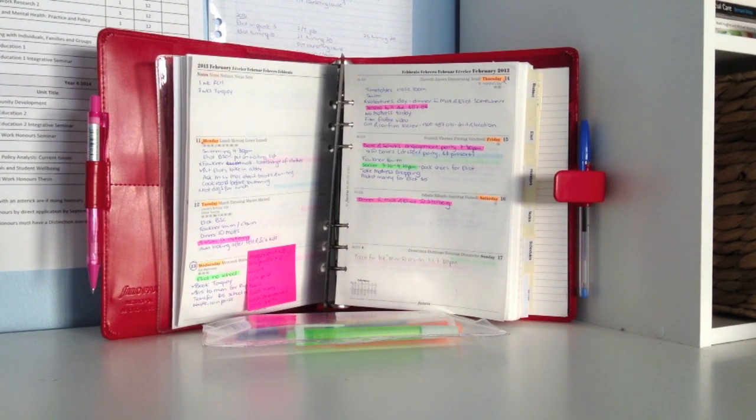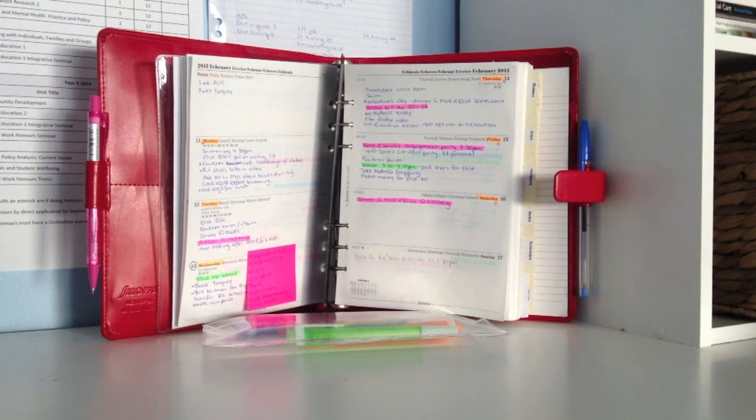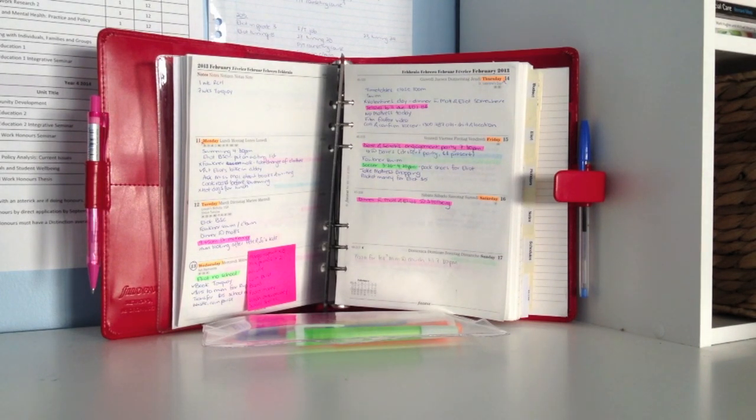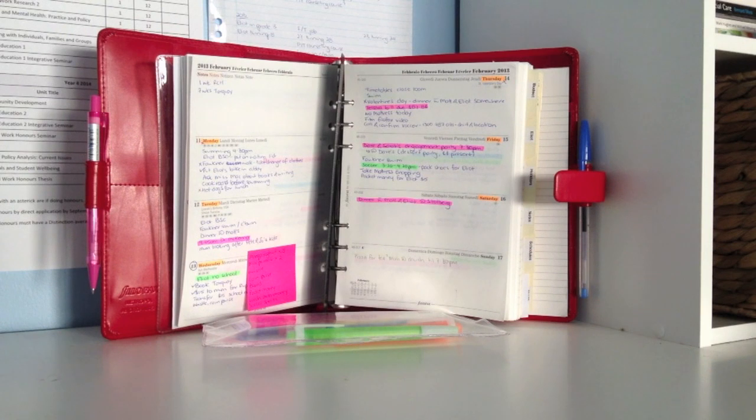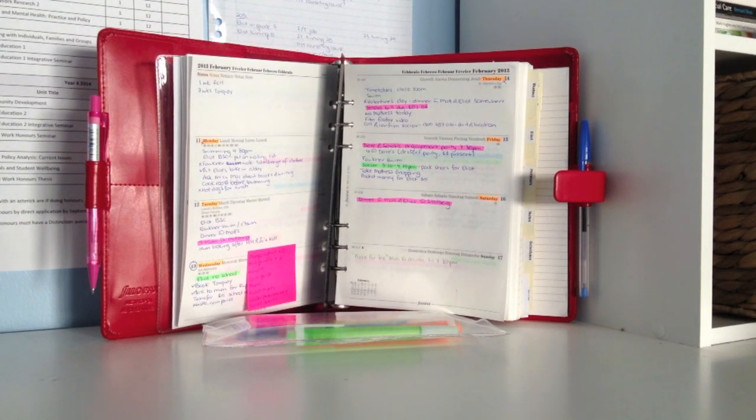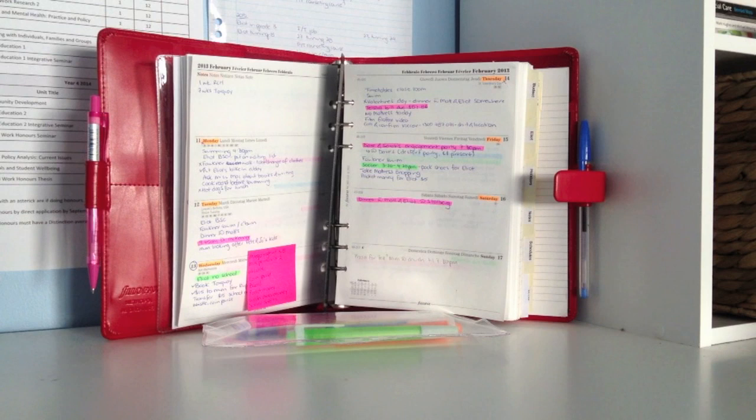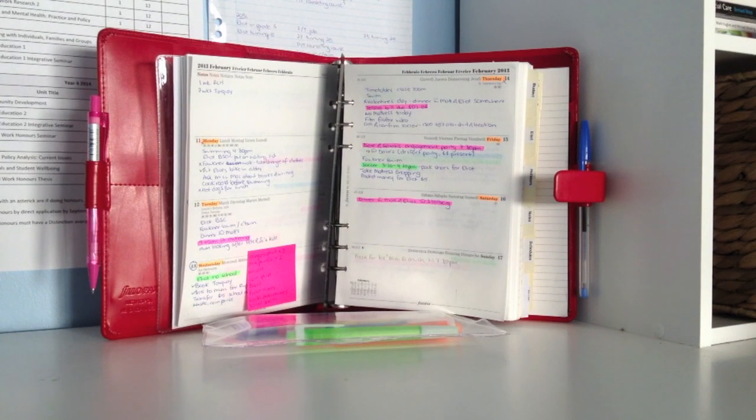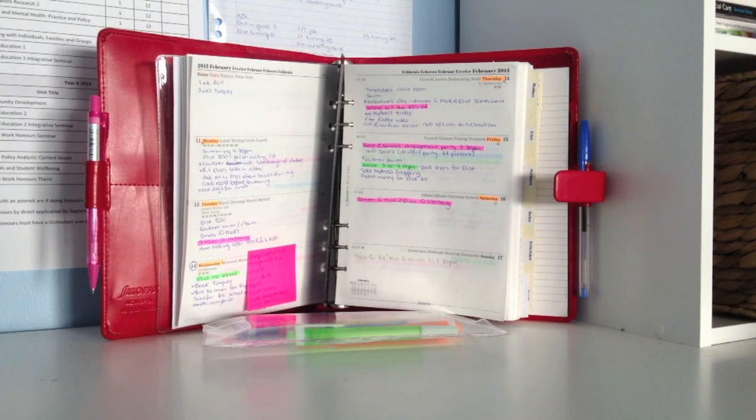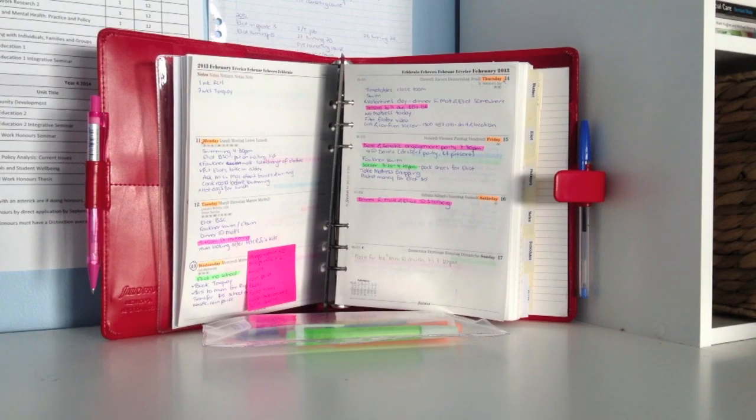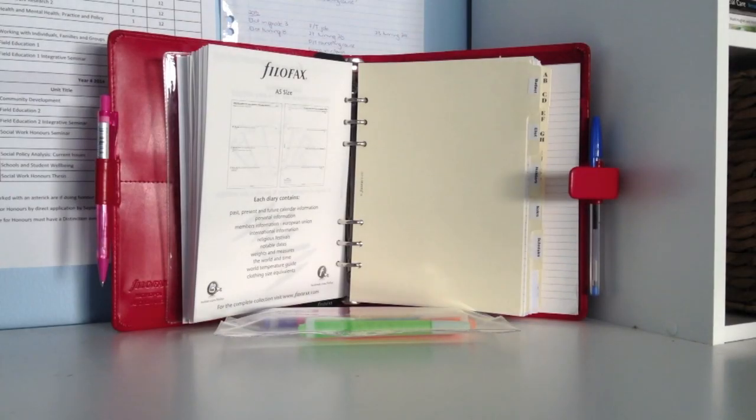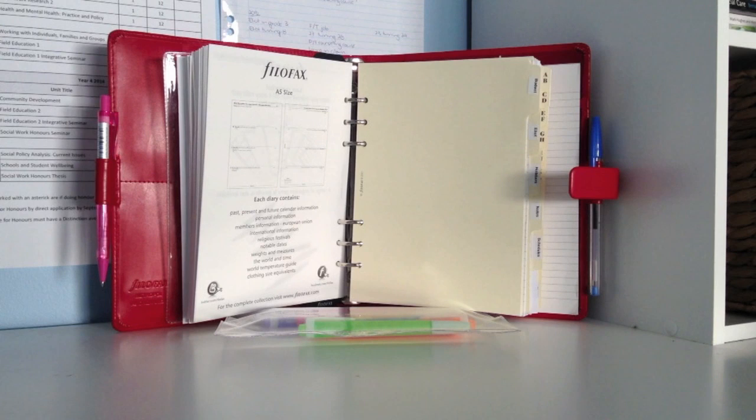Another criticism, and my final criticism I guess of this particular section of the Filofax, is the ruler. You can't see it quite properly at the moment the way I've got the Filofax sitting up, but it is black. I know that clear is available, and I would prefer clear. I just find that the black ruler cuts off a good inch and a half of each side of the diary, so it inhibits seeing parts of the diary as easily as I'd like.